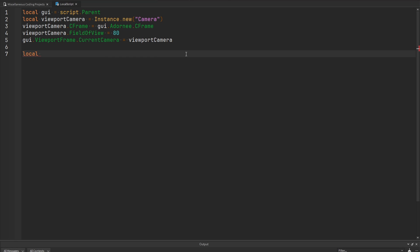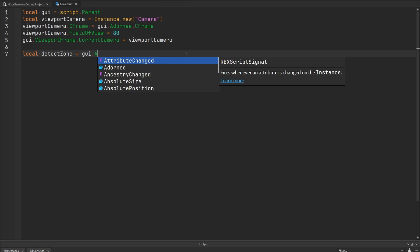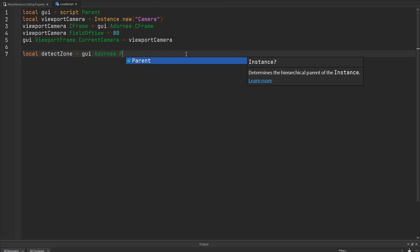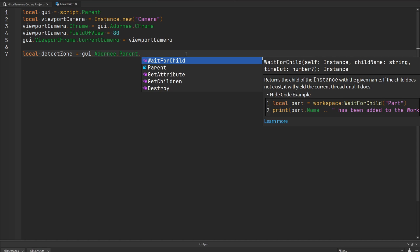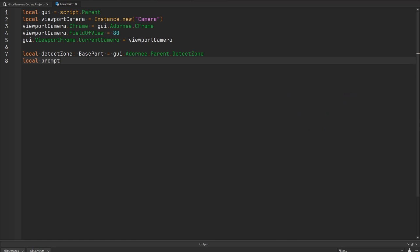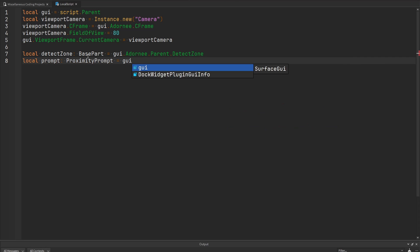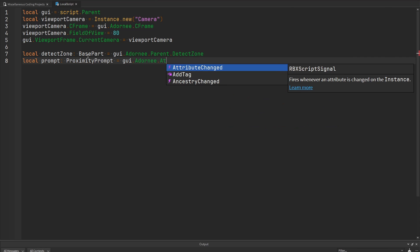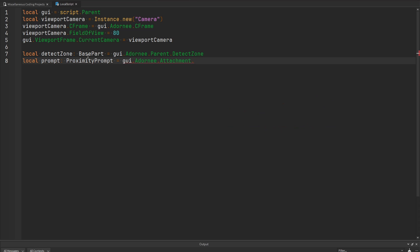I'm also going to make a reference to our detect zone part — I'll call it detect zone, equal to my GUI, get the Adornee, get its parent, and then grab the detect zone inside that model. I'll type-annotate this as a base part. Then we also want to grab the prompt, which is equal to GUI.Adornee, get my attachment, and inside that attachment will be my proximity prompt.